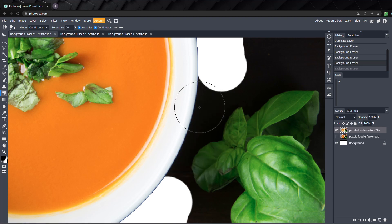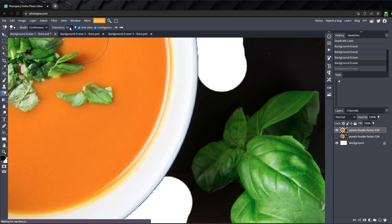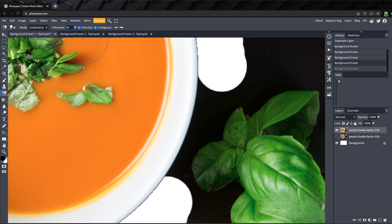When this happens, you need to adjust the tolerance to allow less color through the eraser. The tolerance determines how much color is removed based on the sample point, and the higher it is, the more similar shades of color will be erased.